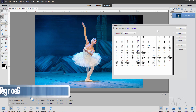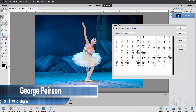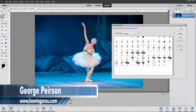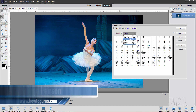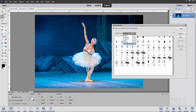Hi, I'm George, and we'll be looking at the Photoshop Elements Preset Manager and how you can use this to control the presets for your brushes, swatches, gradients, styles, patterns, and effects.